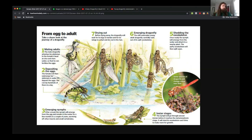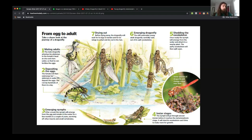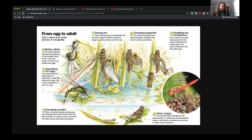Most dragonflies deposit their eggs underwater — they'll find some vegetation close to the water and deposit their eggs there. But there are some exceptions: some dragonflies deposit eggs on the stalks of plants rising out of the water, or on leaves hanging over the water. It really just has to do with proximity to any sort of body of water. There have even been documented cases of dragonflies laying eggs in things like bird baths and cisterns.